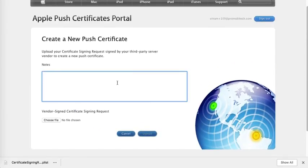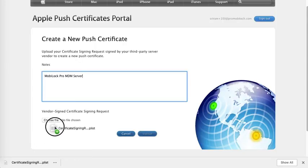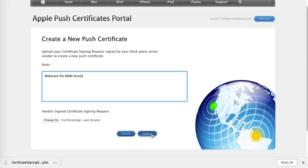Please enter some notes so that you can recognize in future that this is the MobiLock Pro MDM server. You can choose a file, browse to the file that you downloaded on your machine, or you can simply drag and drop here and click on Upload.